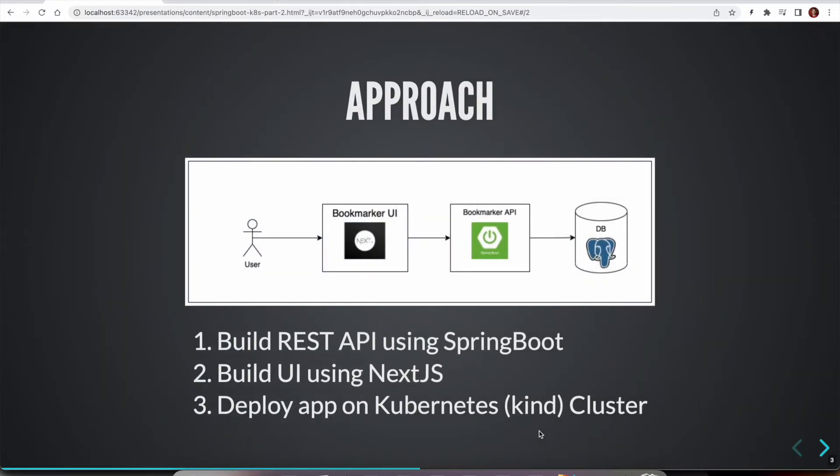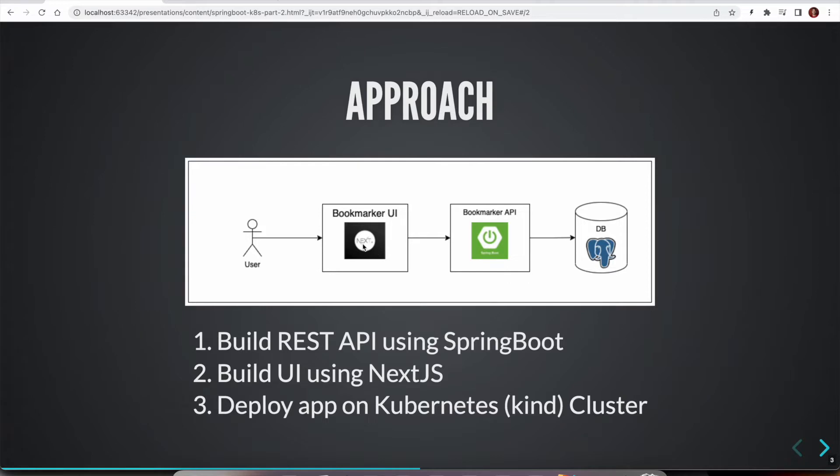So the approach we are going to take is, as we discussed in the previous episode, we are going to have a backend REST API that is built using Spring Boot, which talks to PostgreSQL database. And we have frontend application built using Next.js, which talks to the API.